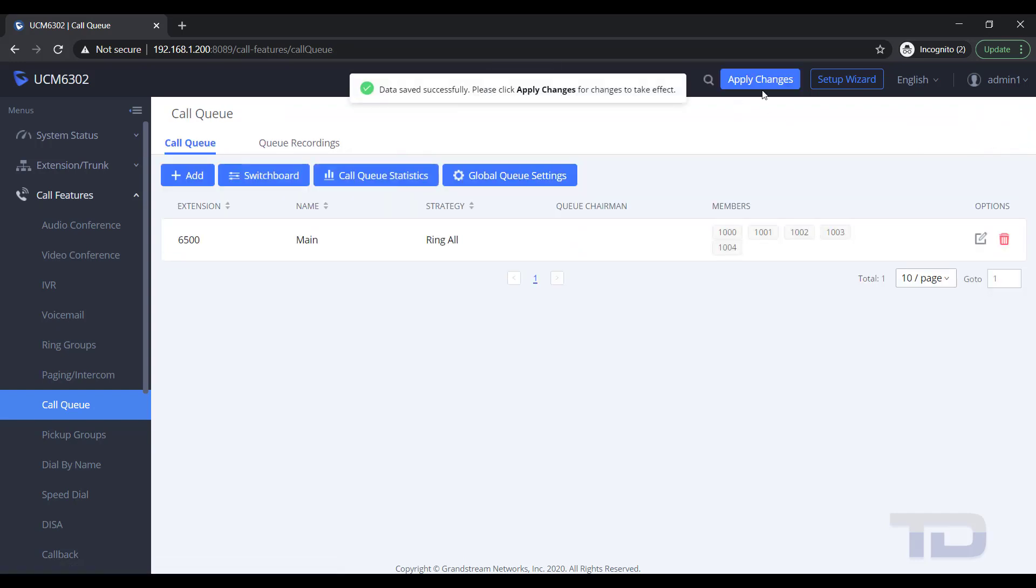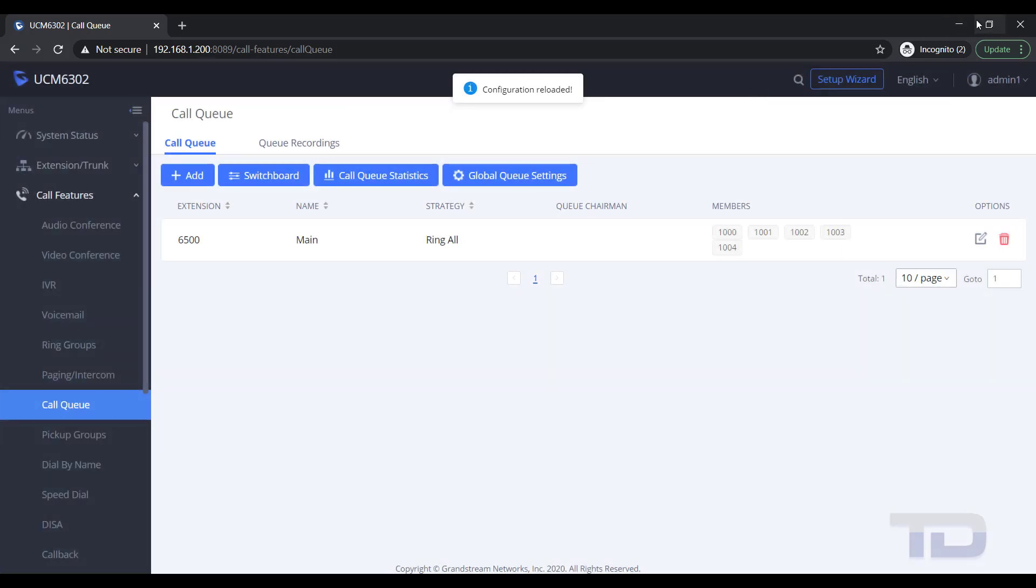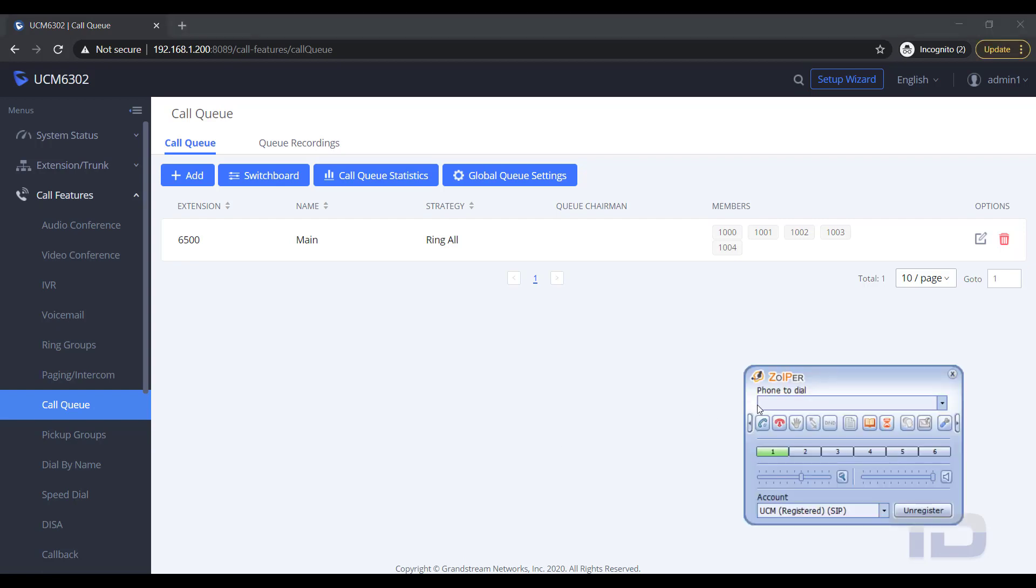In a future video, I will show you how to route calls to these new ring groups or queues using inbound routes. But if you would like to test your new ring group or queue, you can dial the extension number of each as shown here.